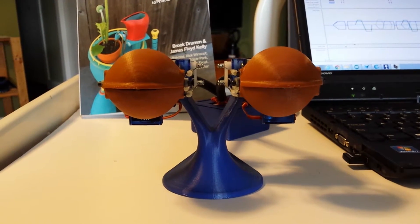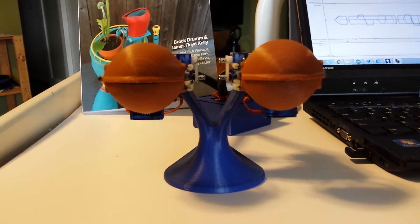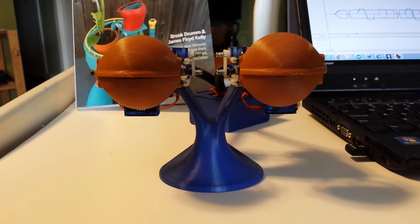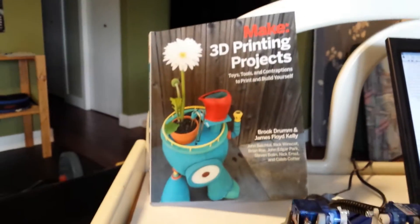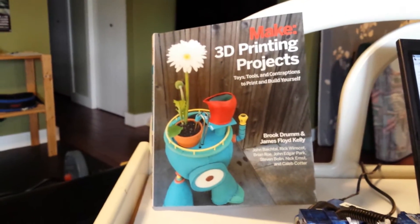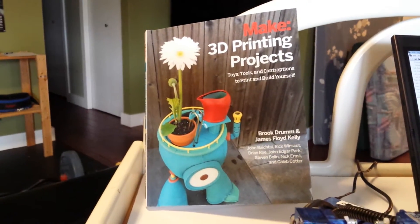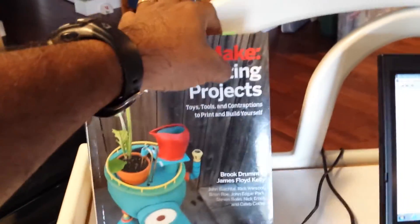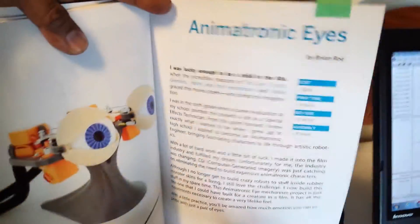Hi, this is Dan, and this is my latest 3D printing project. I used an Ultimaker 2 and made a project from Make 3D Printing Projects. In here, there's an article written by Brian Rowe.